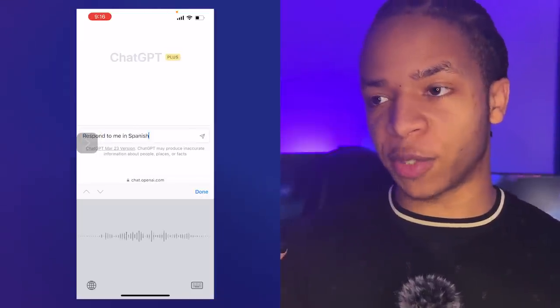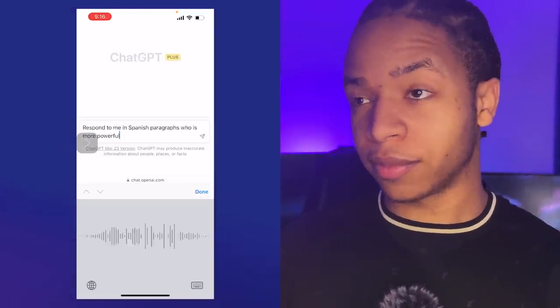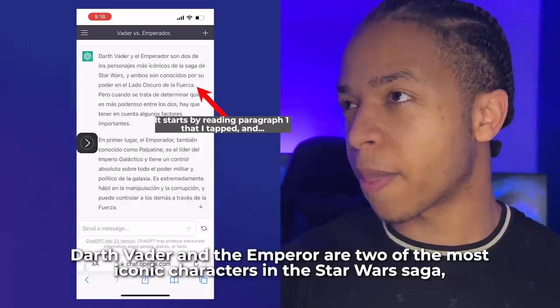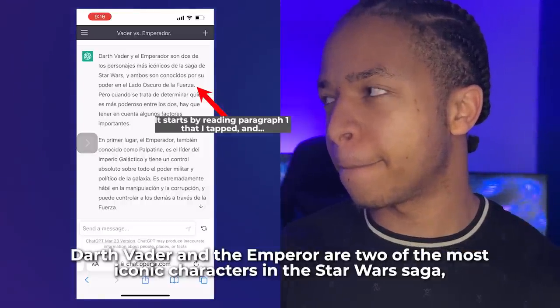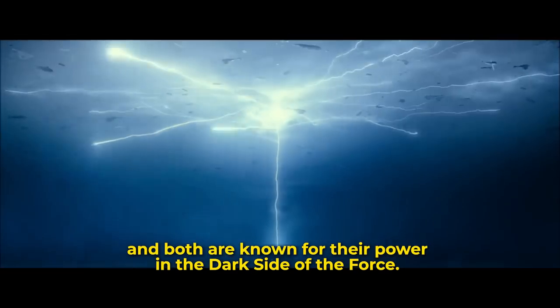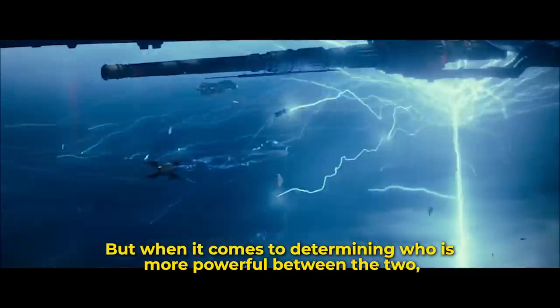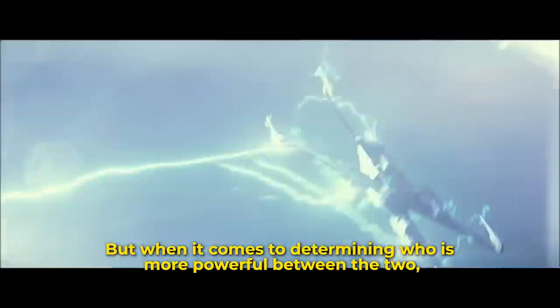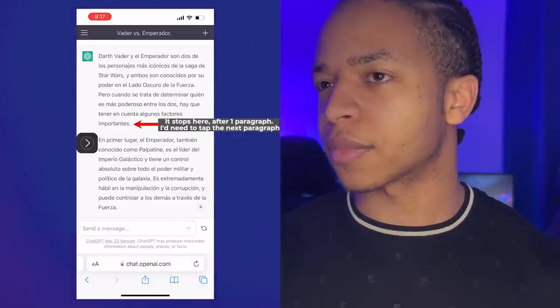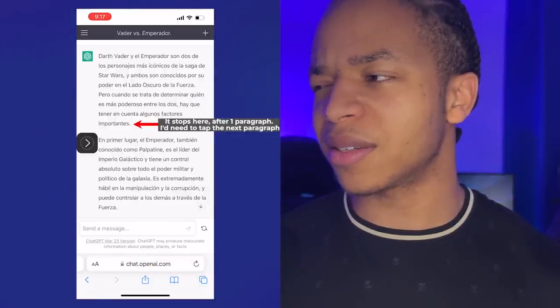Here's a great bonus tip. You might have noticed that the text-to-speech feature only reads one paragraph at a time. For example: 'Respond to me in Spanish paragraphs. Who is more powerful, Darth Vader or the Emperor?' ChatGPT responds with multiple paragraphs, and this can get annoying having to tap the screen again and again for each paragraph.